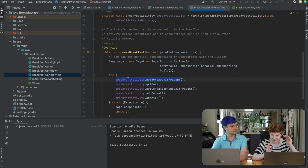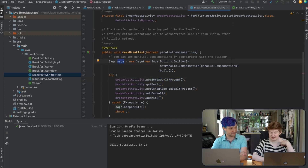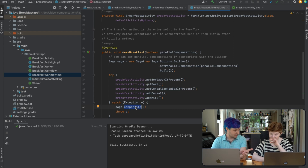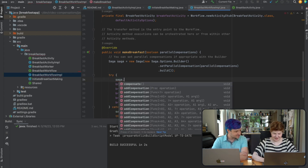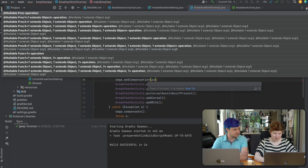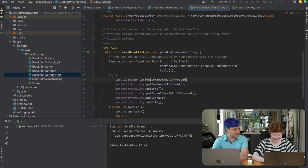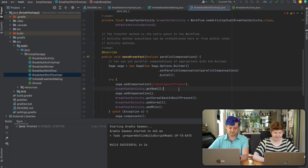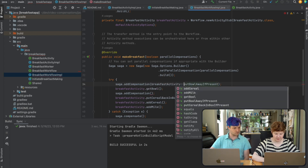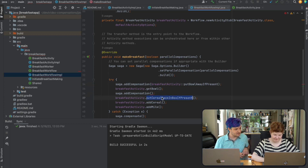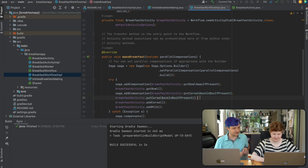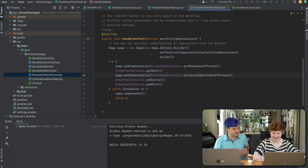We don't want to directly execute these compensation functions — we want to register them with our saga library so it knows to execute them on failure. There was an 'add compensation' in the autocomplete — that's exactly what we're looking for. So we call saga.addCompensation and pass in the activity method, like breakfast activity dot put bowl away. That's all there is to it.